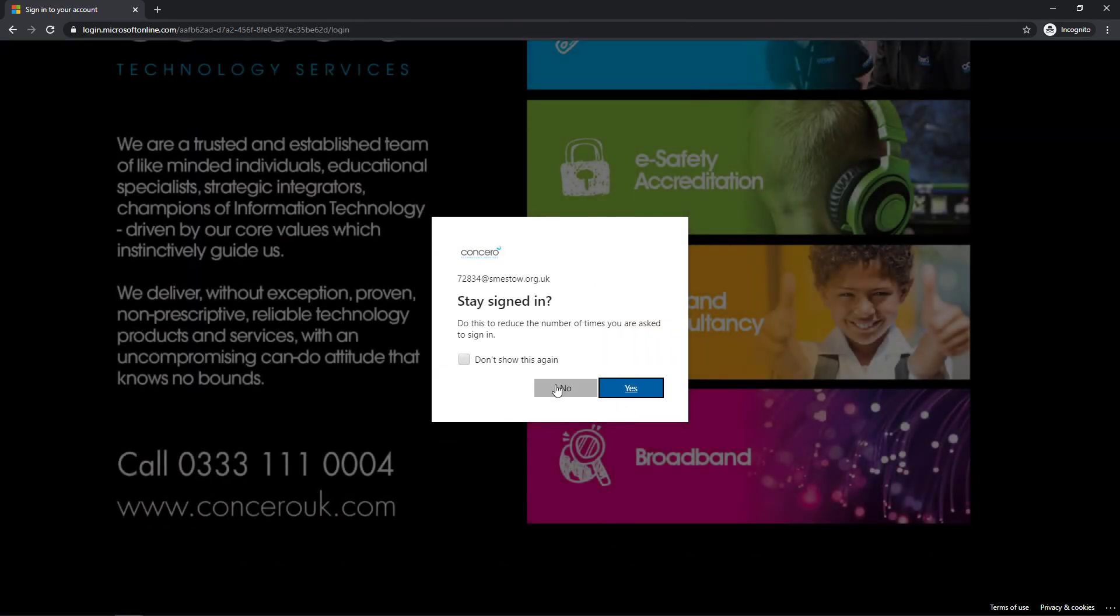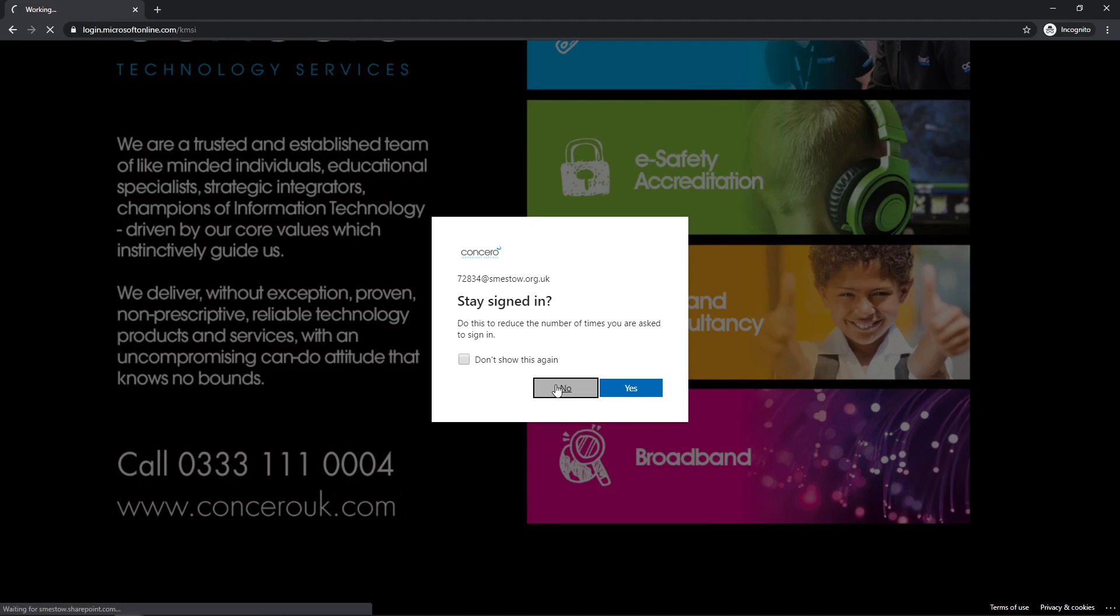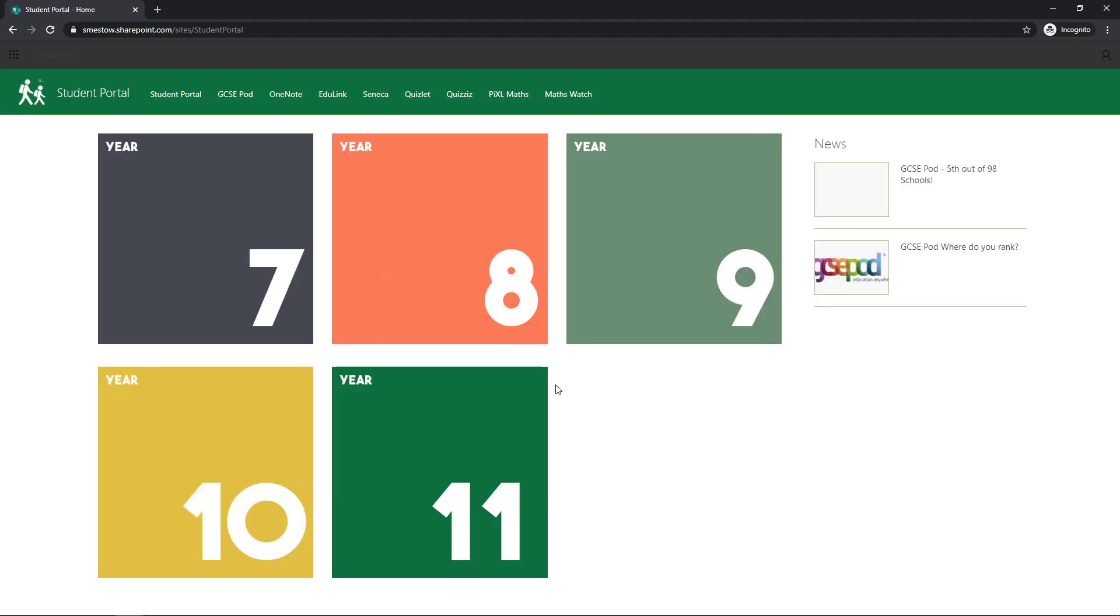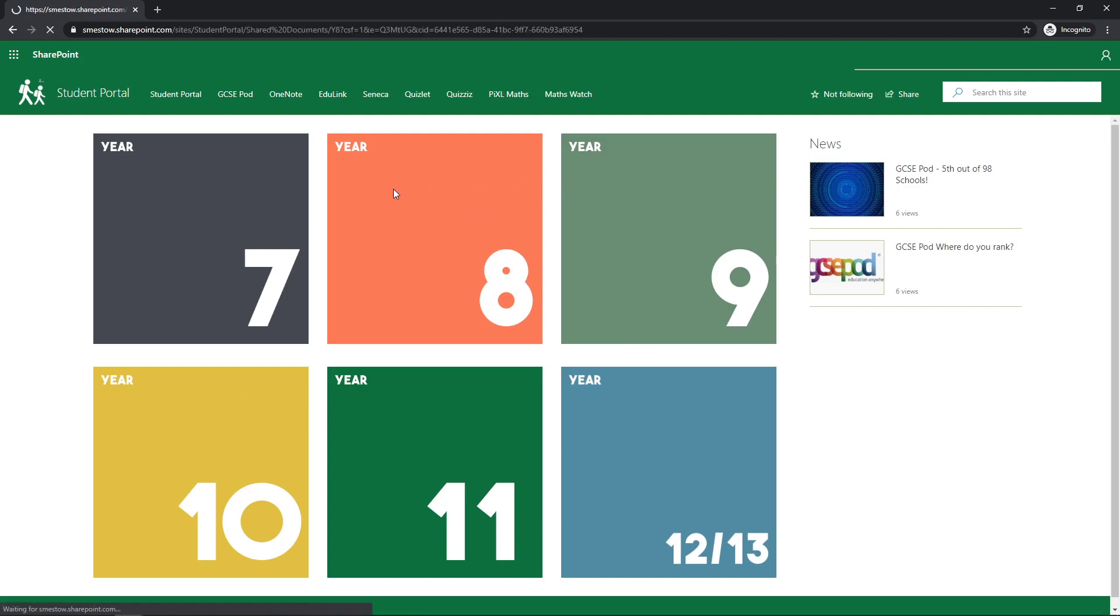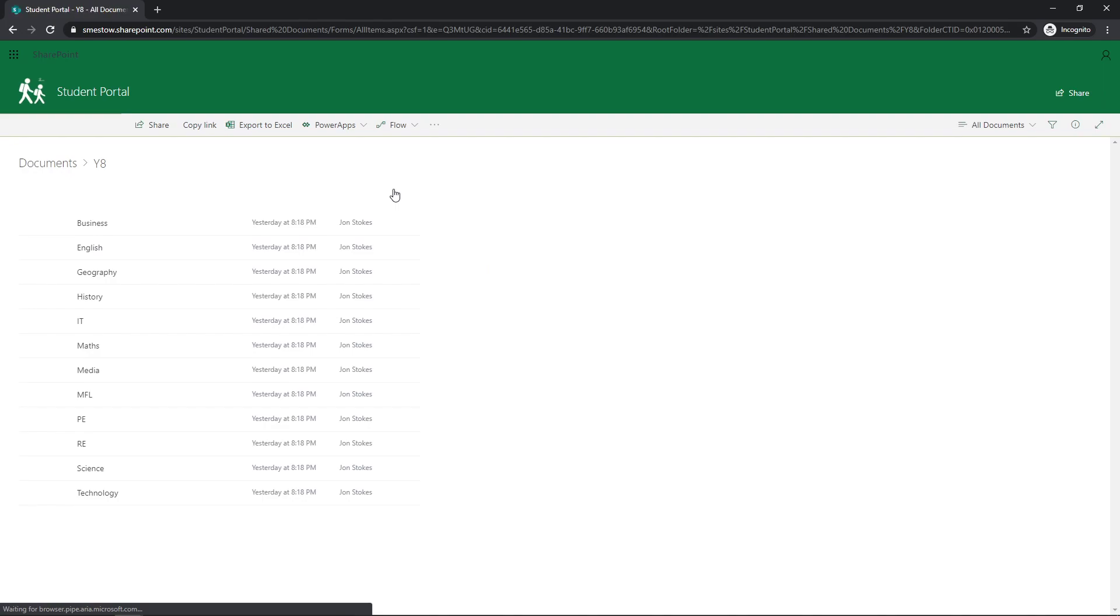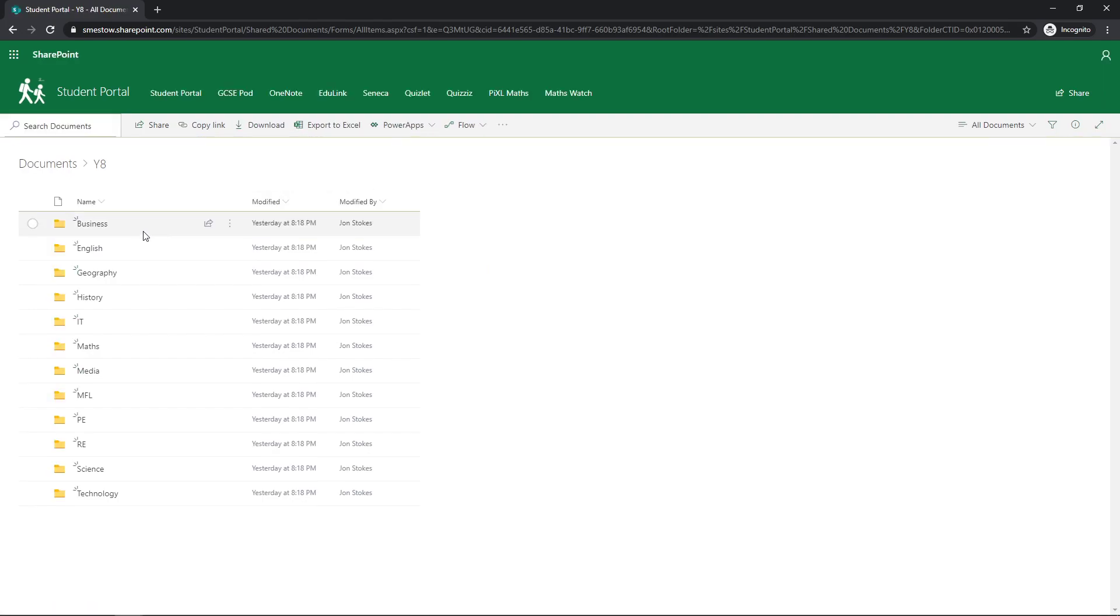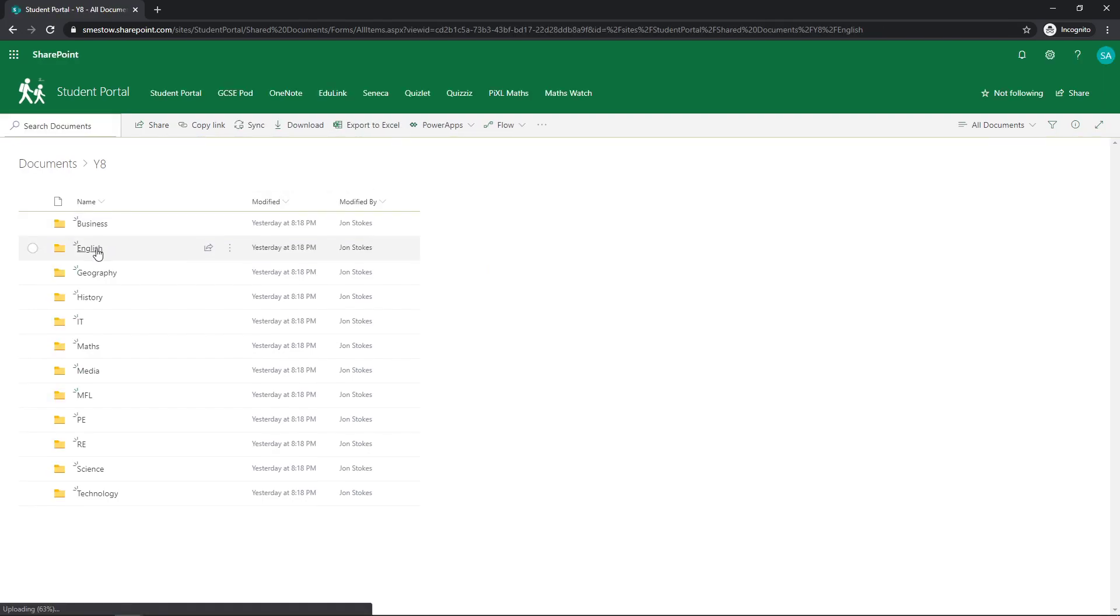Click whatever you want on this one, and here's the Student Portal. You've got the Year Groups. So you pick your Year Group, Year 8 for instance, and you click English.